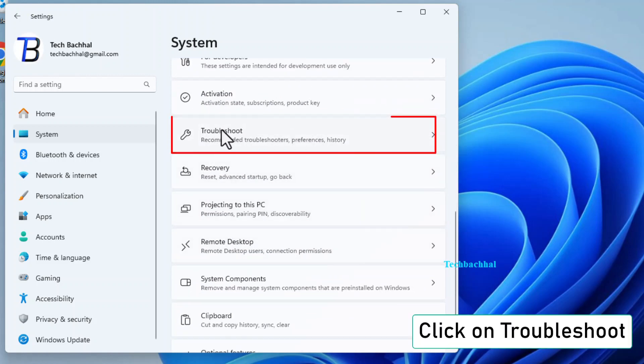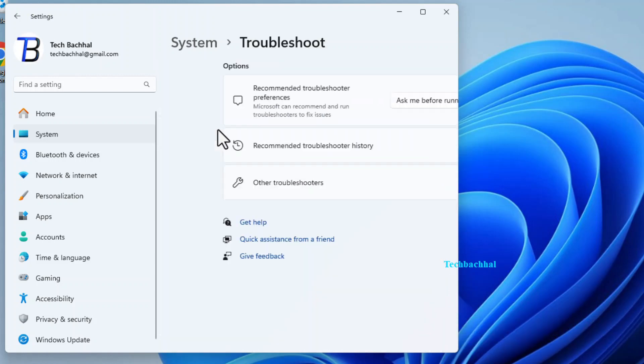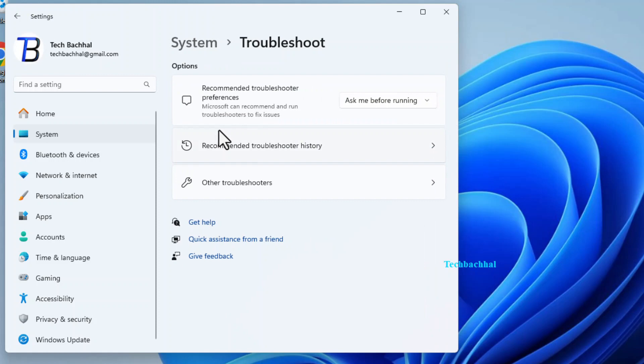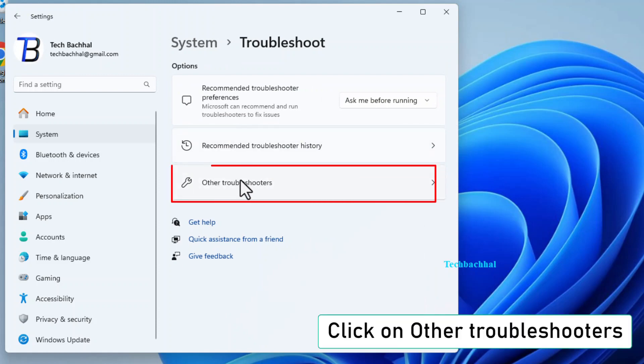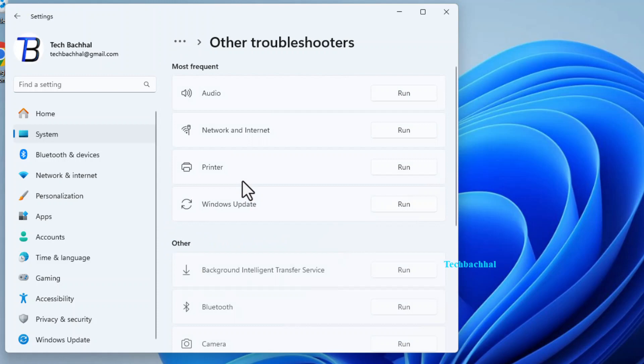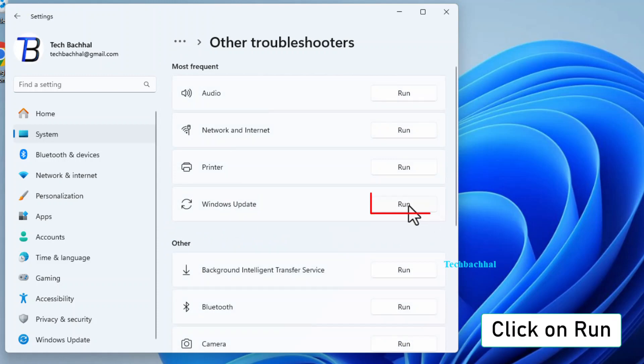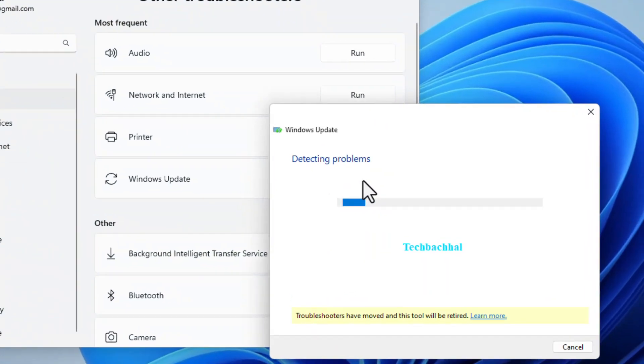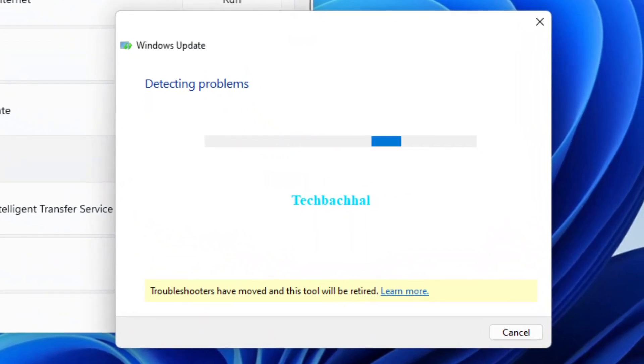From here, navigate to Troubleshoot. Now, click on Other Troubleshooters to access additional troubleshooting options. Select the option you need, then click Run to begin the troubleshooting process.